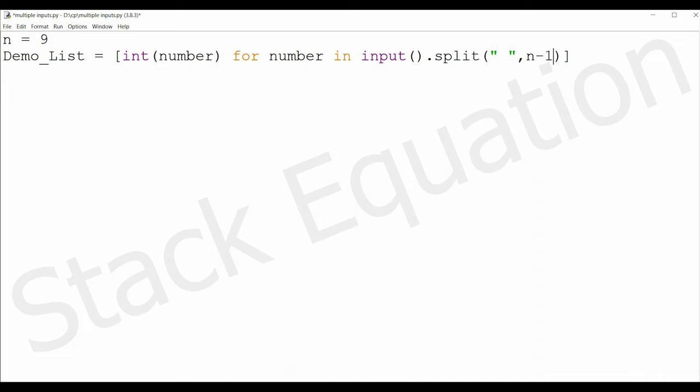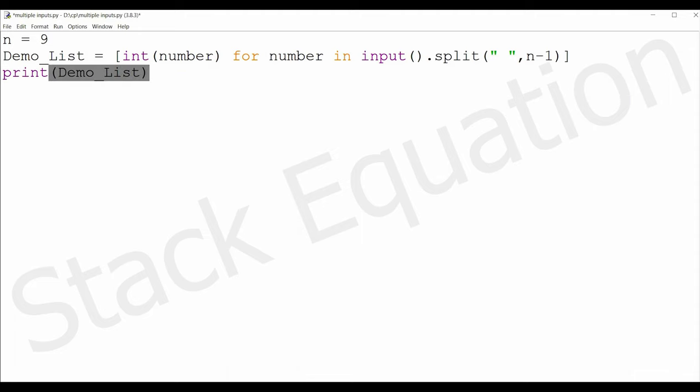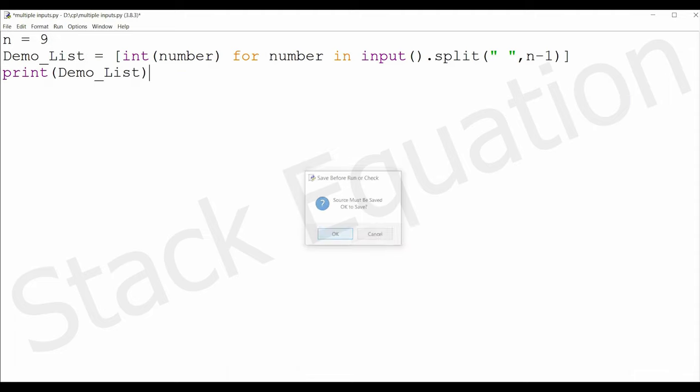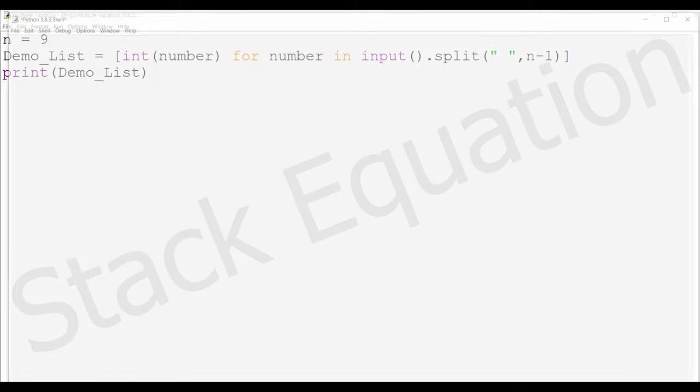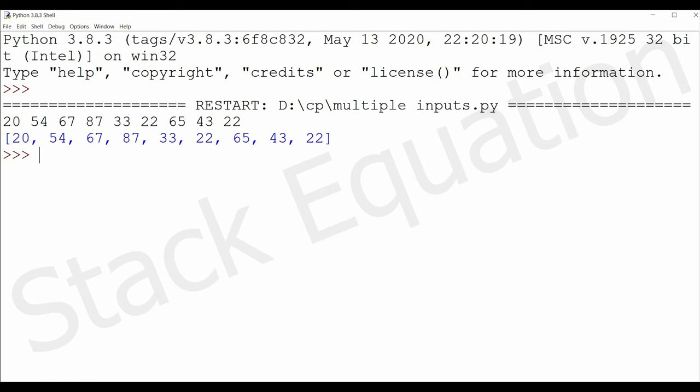Let's run this demo list. So: 20, 45, 67, 87, 33, 22, 62, 65, 43, 22. So it removed the spaces - it will split exactly at the space and store the rest of them as integers in the list.